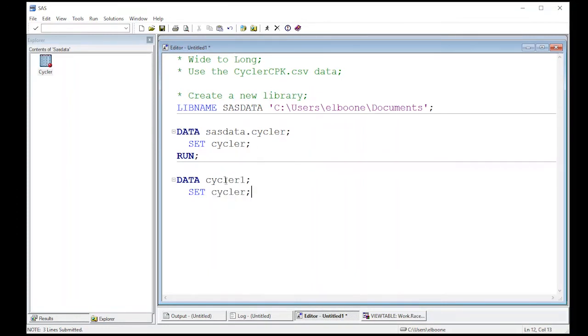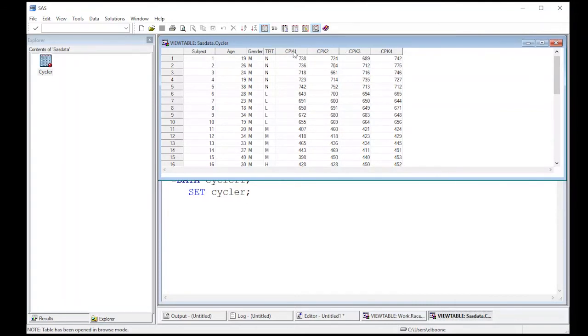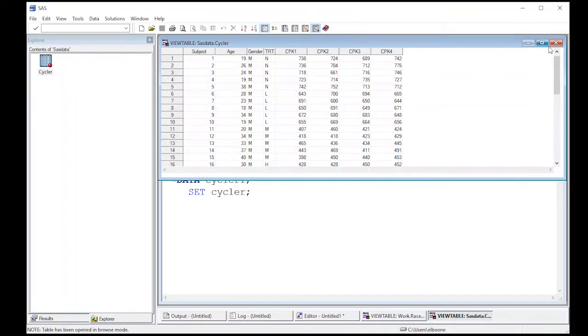I just want this for the cycle one or the first time point. So if I look back at the data set, I want this for CPK one. So what I want to do is I actually want to drop the other columns. I don't actually want these other columns now. So I'm actually going to create a new column and then I'm going to drop these.